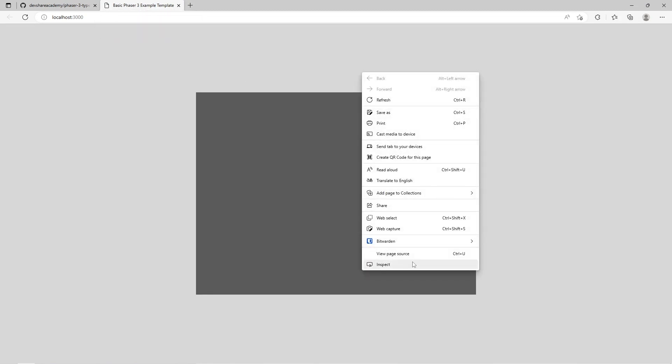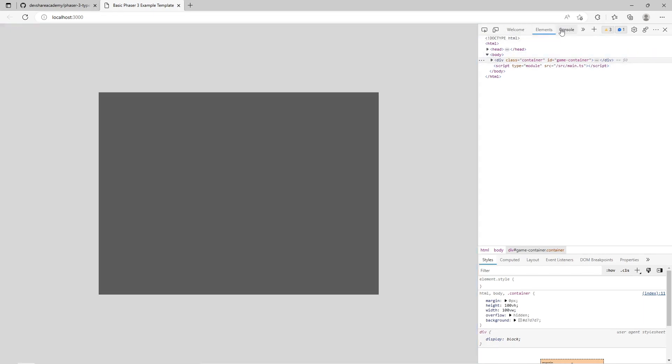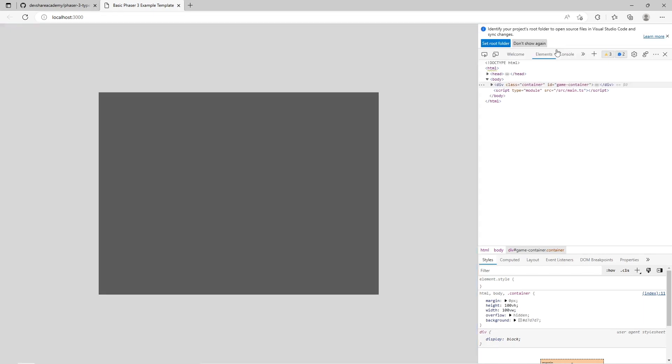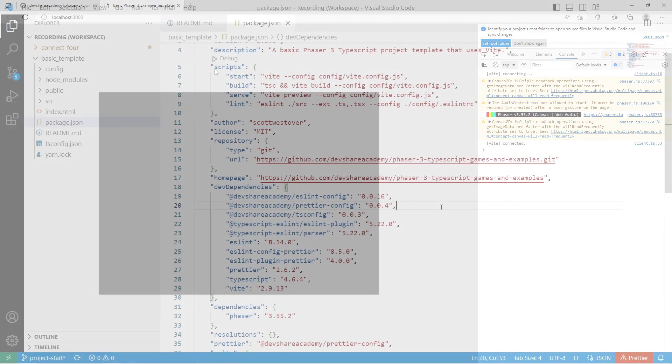Go ahead and open it up. We just have a basic web page with our canvas element that's just gray. We'll see a basic title up on our page. If we go ahead and take a look at our console, we're going to see that we're running Phaser 3.55.2.